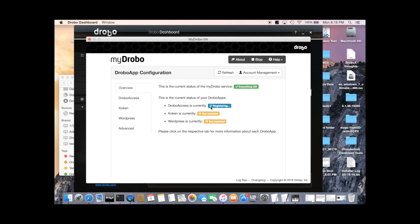So we need to wait a few minutes while it's registering. The configuration page tells us what's going on. It's registering, and in a moment, this will update and tell us everything is okay.